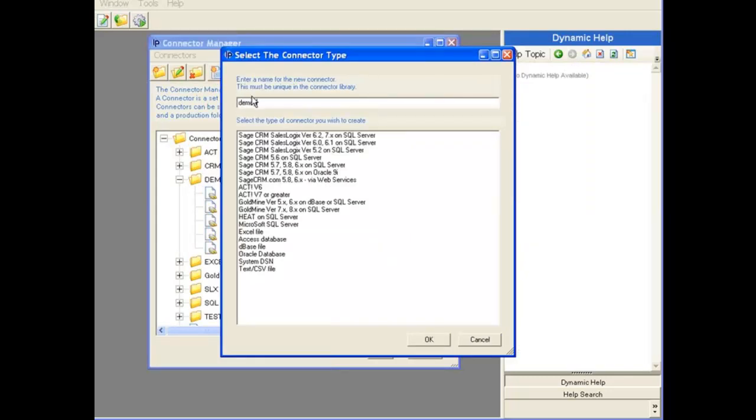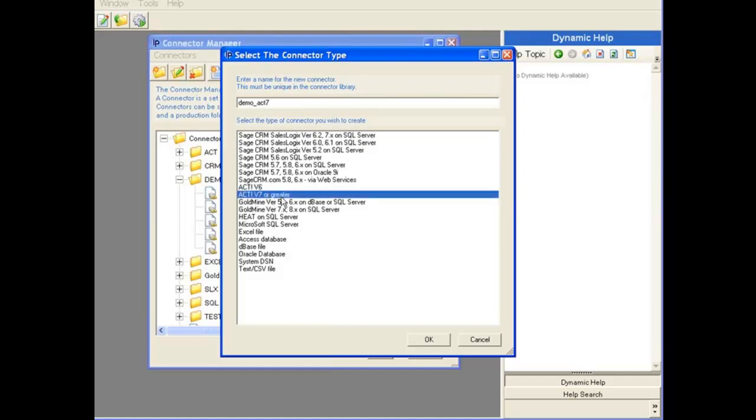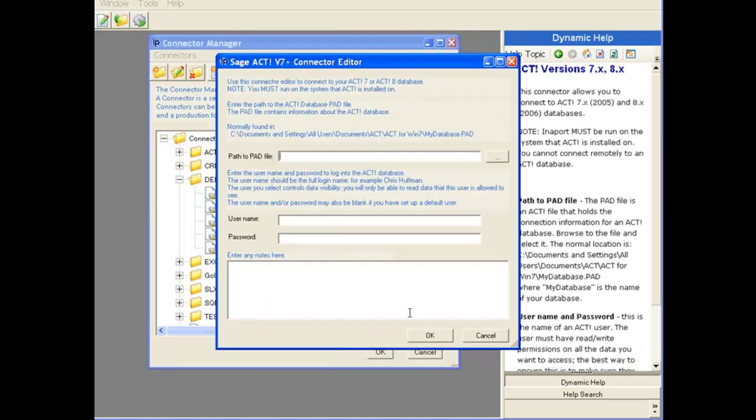And firstly, I'll give it a name, so Connect to Act 7. And then down here, I'm going to select the Act 7 connector. Notice that we've got two types of Act connectors, version 6 and version 7 or greater. I'll select that one, click OK.